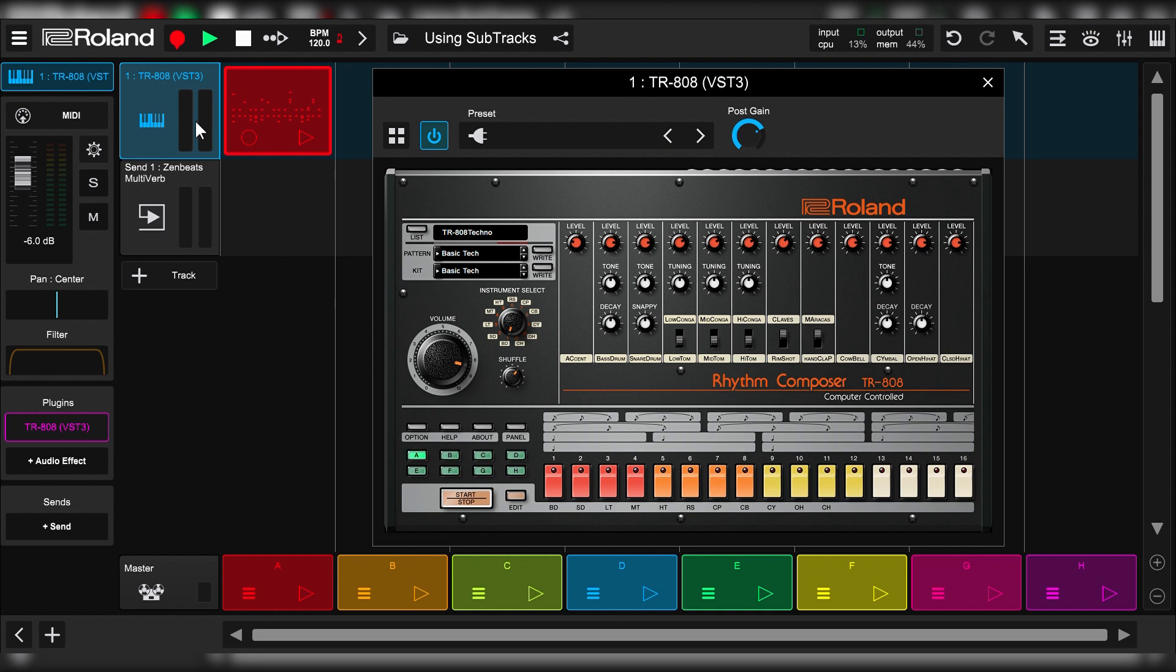By enabling SubTracks, I'll be able to split out the bass drum, snare drum, hi-hats, and percussion sounds on their own channels in ZenBeats. This is going to give me greater mixing flexibility as I can put different effects on the kick drum, snare drum, hi-hats, etc.